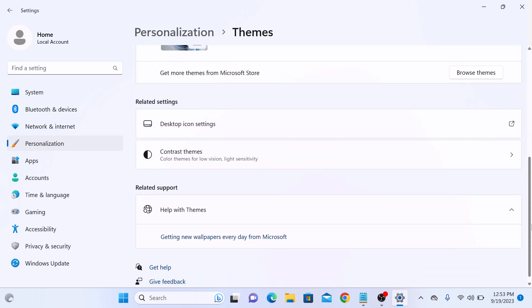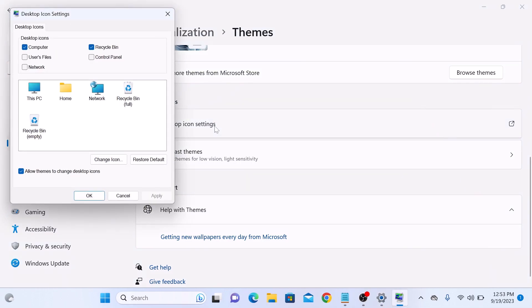And click on Desktop Icon Settings. In the Desktop Icon Settings window, you will see a list of desktop icons including the recycle bin.